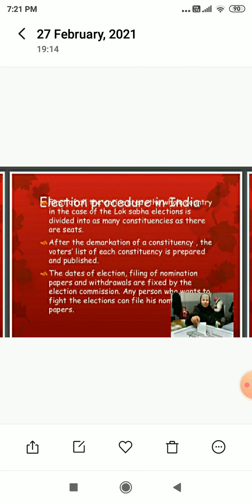How does the election procedure take place in India? It is actually all done by an independent organization known as the Election Commission. On the date fixed earlier, the voting is held. For voting, election booths are set up. Voters go to these polling booths and vote for the candidate of their choice. After the voting is over, the ballots are sealed and taken to the counting centers.